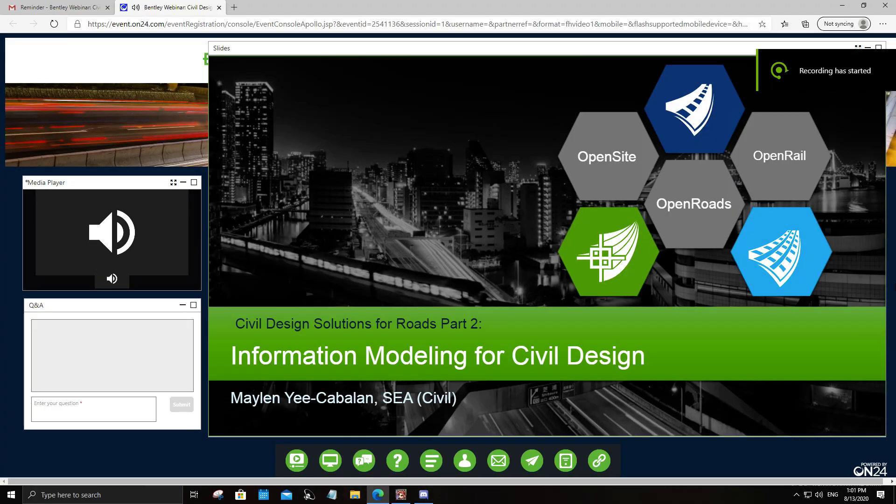Welcome to the second part of our Civil Design Solutions for Roads project webinar. I am Maylin Lee Kabalan, success manager for civil solutions in Southeast Asia, currently based in Singapore. In the first session yesterday, I introduced Open Roads Concept Station as one of the best tools to create a conceptual model of your road or highway projects. Today, we will focus on the detailed design aspect of the overall civil design workflow, with an emphasis on how you can better create an information model using Open Roads and Open Site Designer.